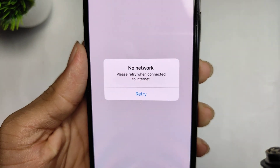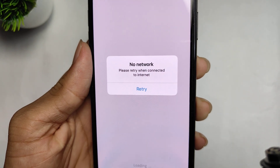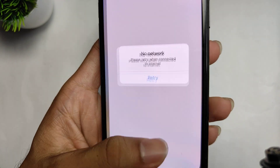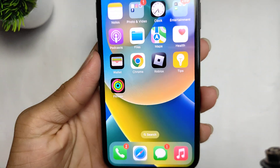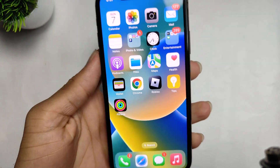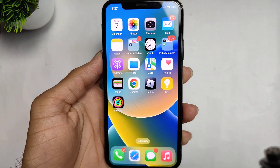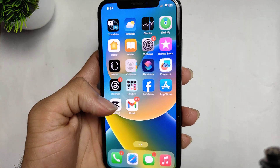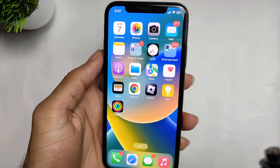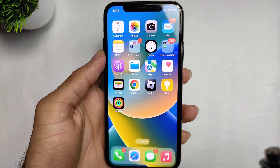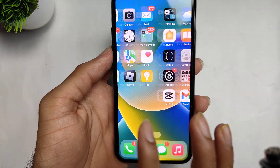How to fix Roblox no network. If you are facing the 'please try when to connect to network' problem in your Roblox application on your iPhone, don't worry. Watch this video till the end and I will give you the solutions. So let's start the video.